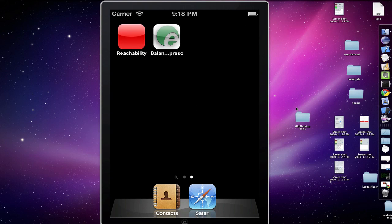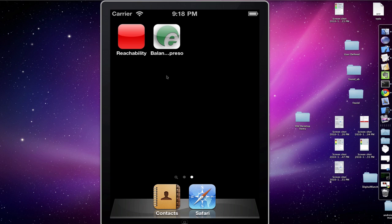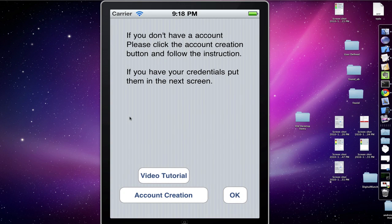We have in here the iPhone dashboard or springboard. I'm going to go ahead and click the application. It's going to open up and show the help menu or the first initial setup menu.